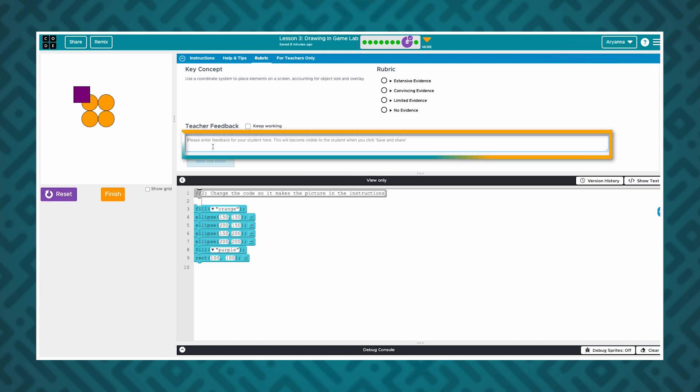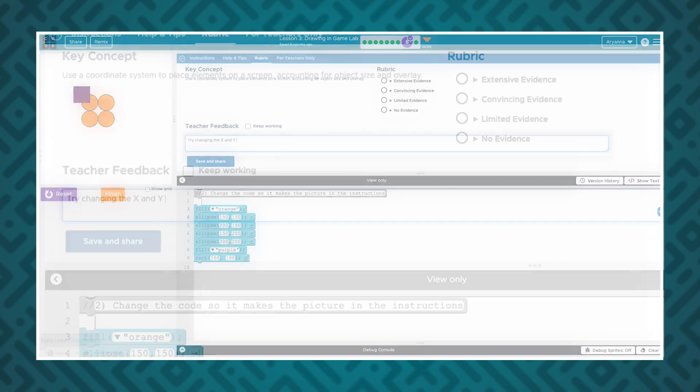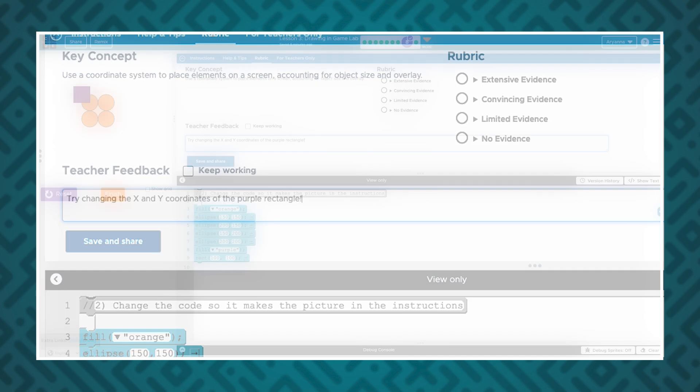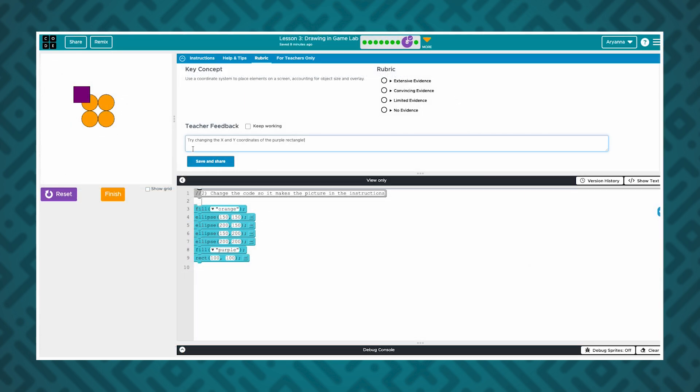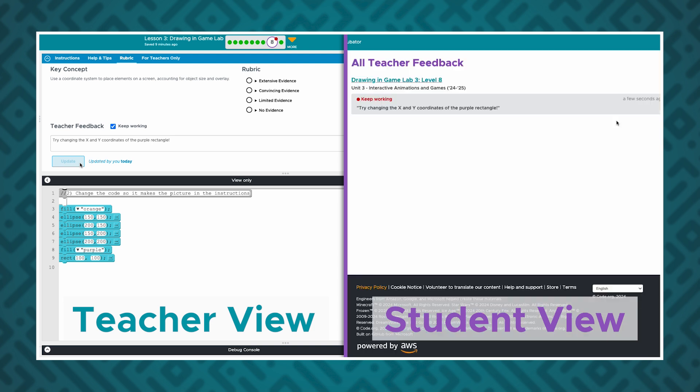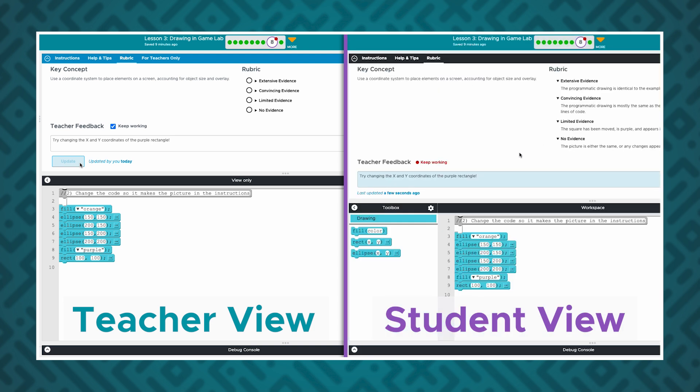Teachers can leave feedback for their students in the feedback tab of the instructions panel. I can also check the Keep Working check box to signal that the student should keep working on the level. When I enter and save feedback for this student, they will receive a notification when they sign in. This student can view the feedback I left them and continue to update their code on the level, but they can't write back to me in this tool.